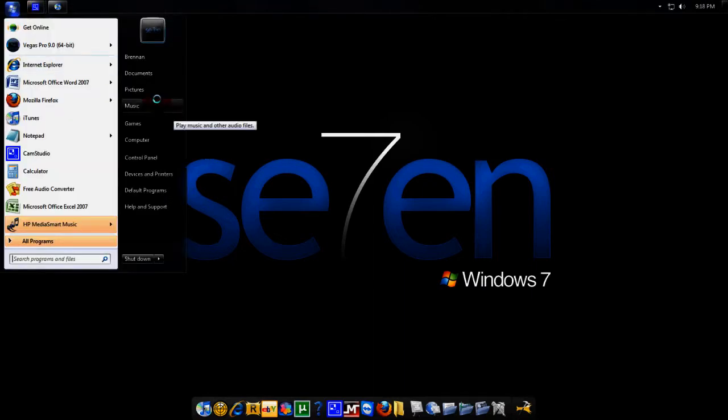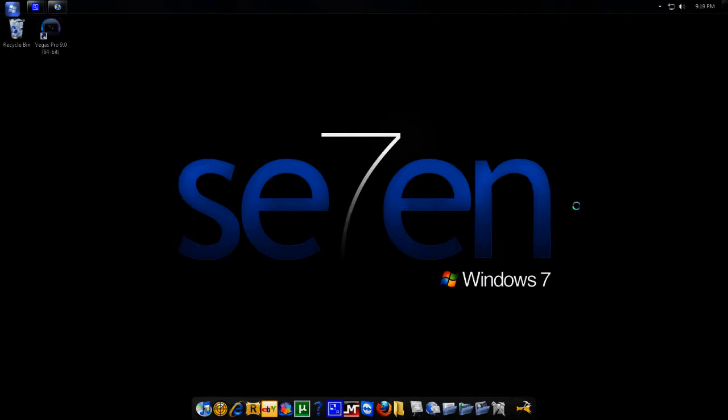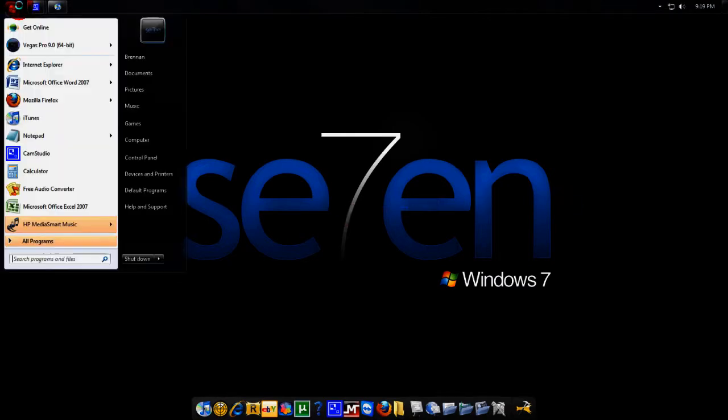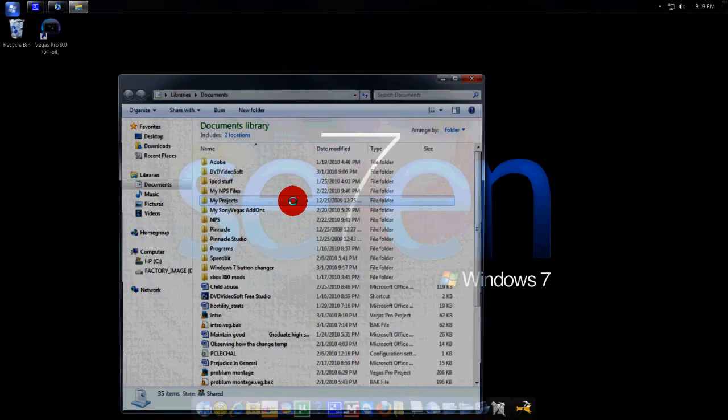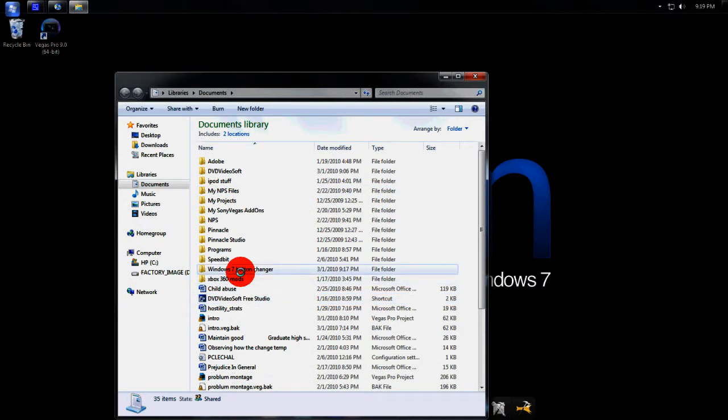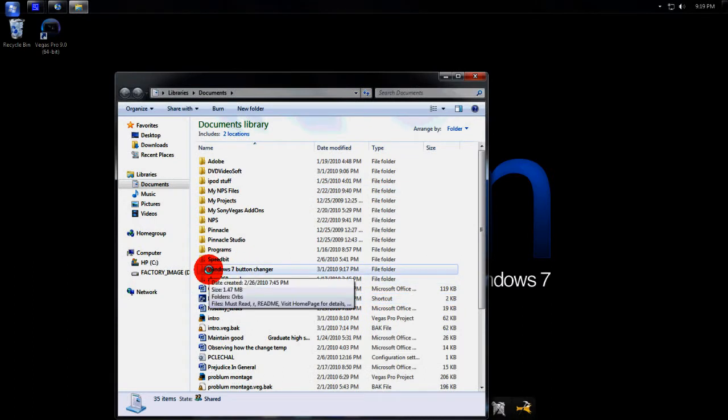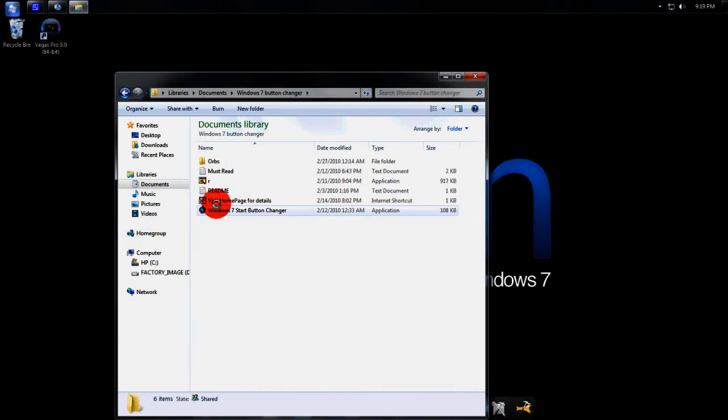Next thing you want to do is go to the right side of the More Info tab, download the link and open it up. You're going to want to extract it. Once you have it opened up, you'll have a folder called Windows 7 Orb Changer - open up that.